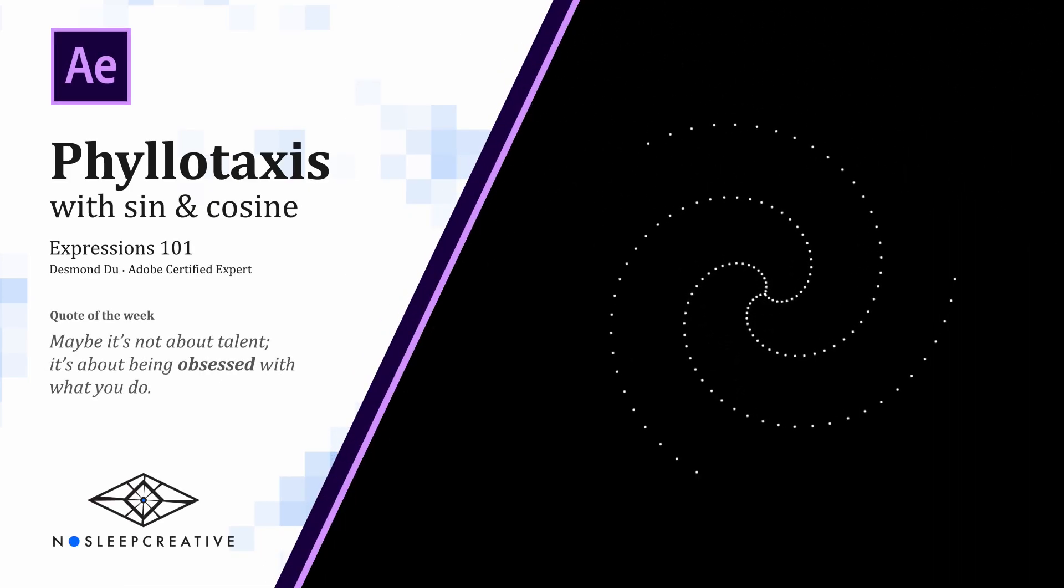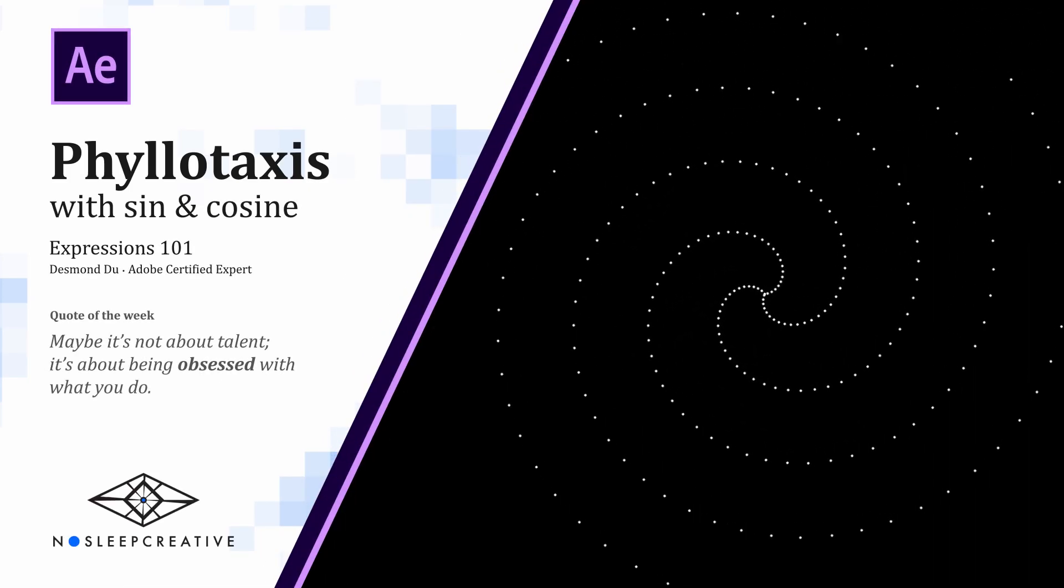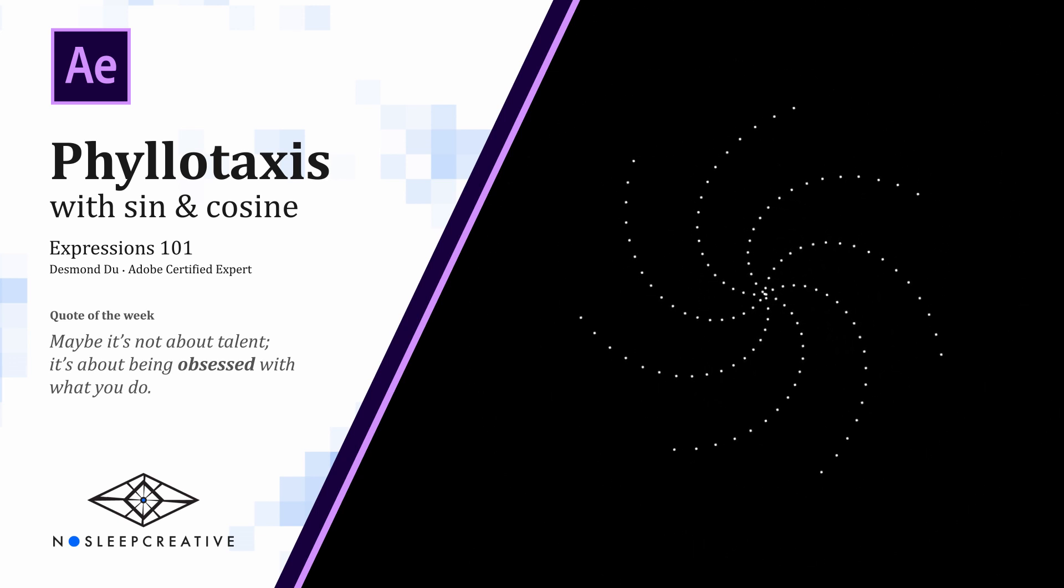Hey, there's Bandhu here. Today we're going to learn how to create a Philotaxis effect using some math expression.